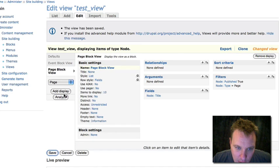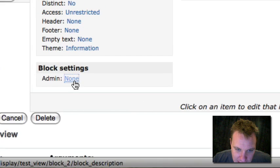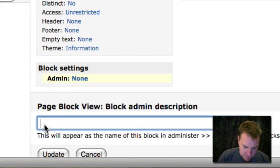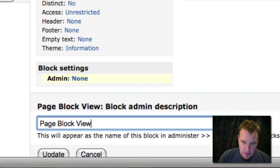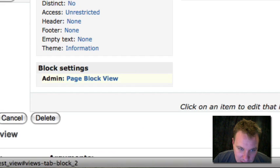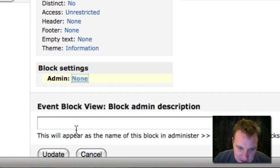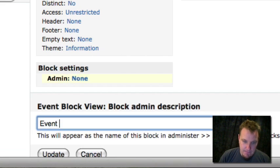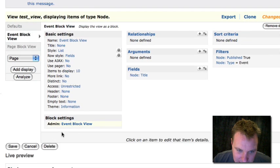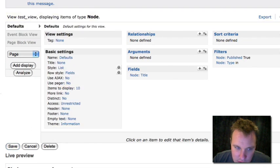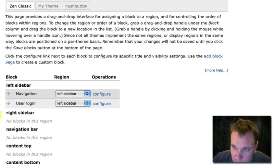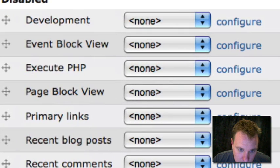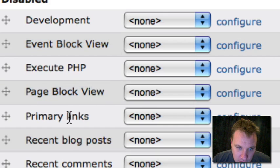Now, something with blocks to know also is you should add, under block settings admin, you should add a description so it shows up in the blocks menu. Otherwise you won't be able to see what it is. Now if we do all this and we save it, we've now just created two new blocks using views 2. Let's go into the blocks menu, and we should see those. Here's our event block view, and here's our page block view.